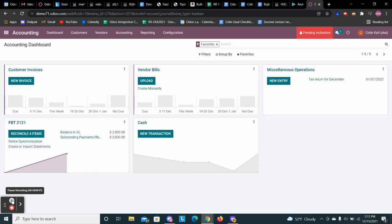This video is going to go through automatic reconciliation within Odoo. Just like NetSuite, you can go line by line and reconcile that way.